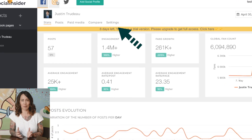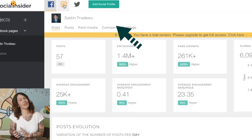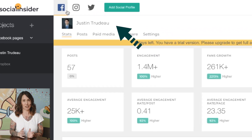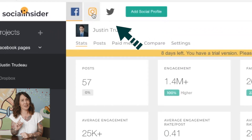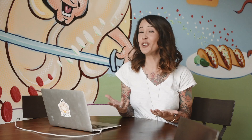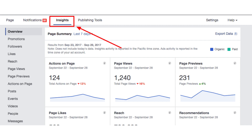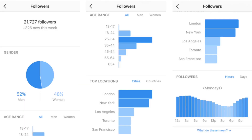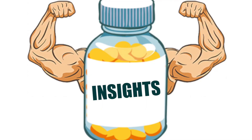Social Insider has two products, one for Facebook and Instagram, with Twitter coming very soon. I'm sure you've heard and seen Facebook and Instagram insights before, but what Social Insider provides you with is like these insights on steroids.